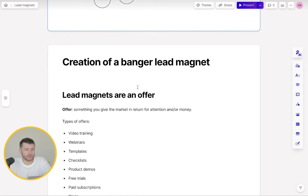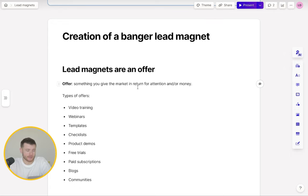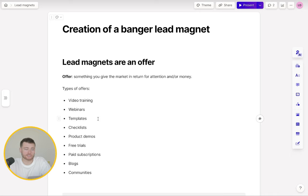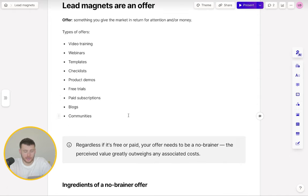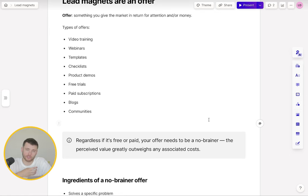Creating your lead magnet. One really important thing to remember is lead magnets are an offer — something you give the market in return for time and/or money. Some types of offers: video training, webinars, templates, checklists, product demos, free trials, paid subscriptions, blogs, communities. Note how most of these aren't paid. There's a massive misconception that offers have to be your paid subscription — really it's anything you're packaging and giving to the market in return for something. Regardless of whether your offer is free or paid, it needs to be a no-brainer. There are so many templates, webinars, and checklists out there — why should they care about yours? What makes an offer a no-brainer is when the perceived value greatly outweighs any associated costs.